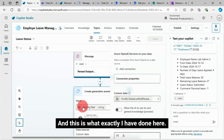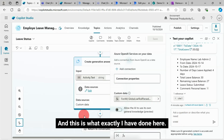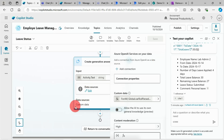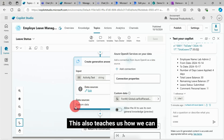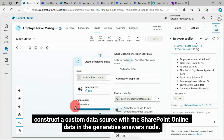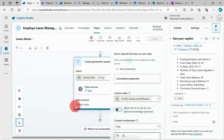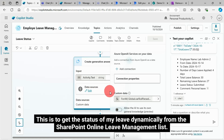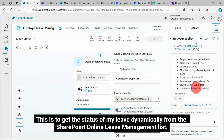This is exactly what I have done here. This also teaches us how we can construct a custom data source with SharePoint Online data in the Generative Answers node — to get the status of my leave dynamically from the SharePoint Online leave management list.